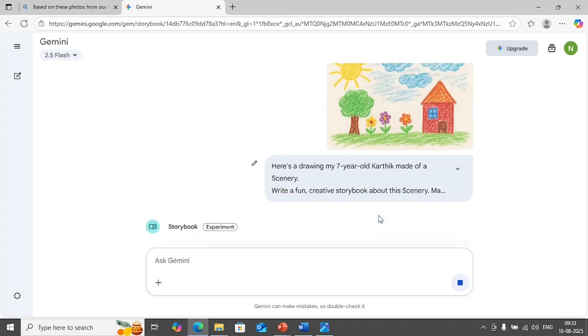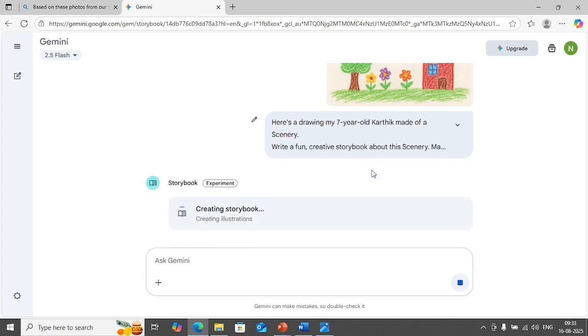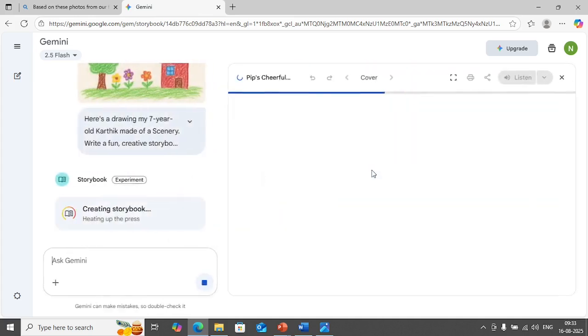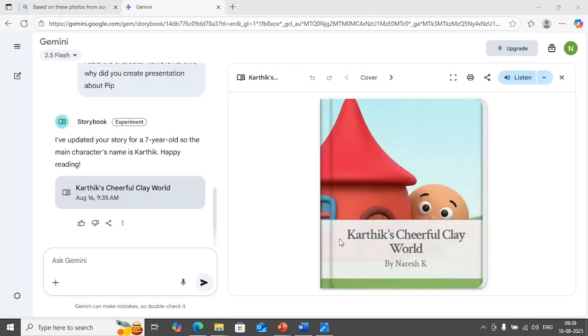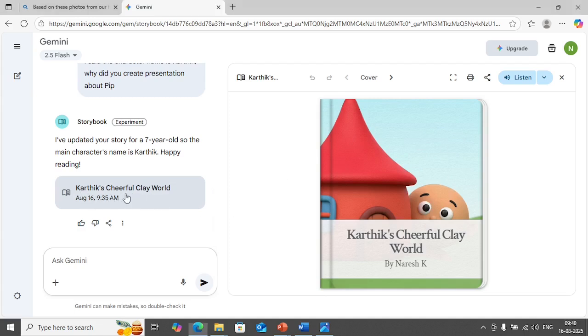The possibilities are endless. It is not only for creating storybook for kids, you can create presentations for your clients, you can explain topics in simple words with nice narrations in the background. So you can do a lot of things. If you see now the storybook has been created. The storybook has been created, click on it and you see an option called listen here.